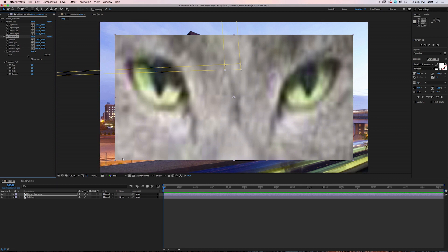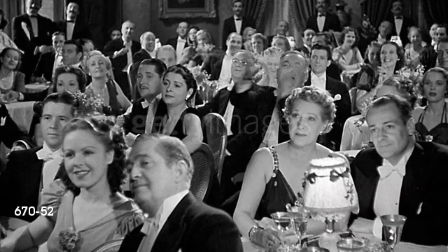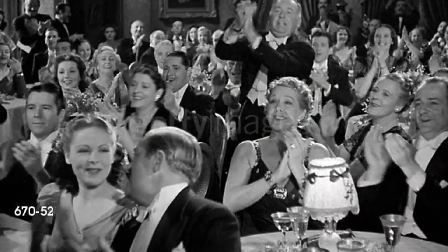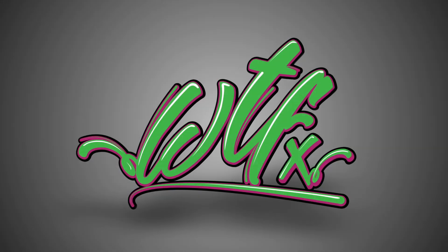So whether you like the perspective guidelines provided by CC Power Pin, or the simplicity of Corner Pin, I think there's one thing we all can agree on. This certainly has given us a new perspective on the CC Power of Corner Pinning. Thanks for watching.